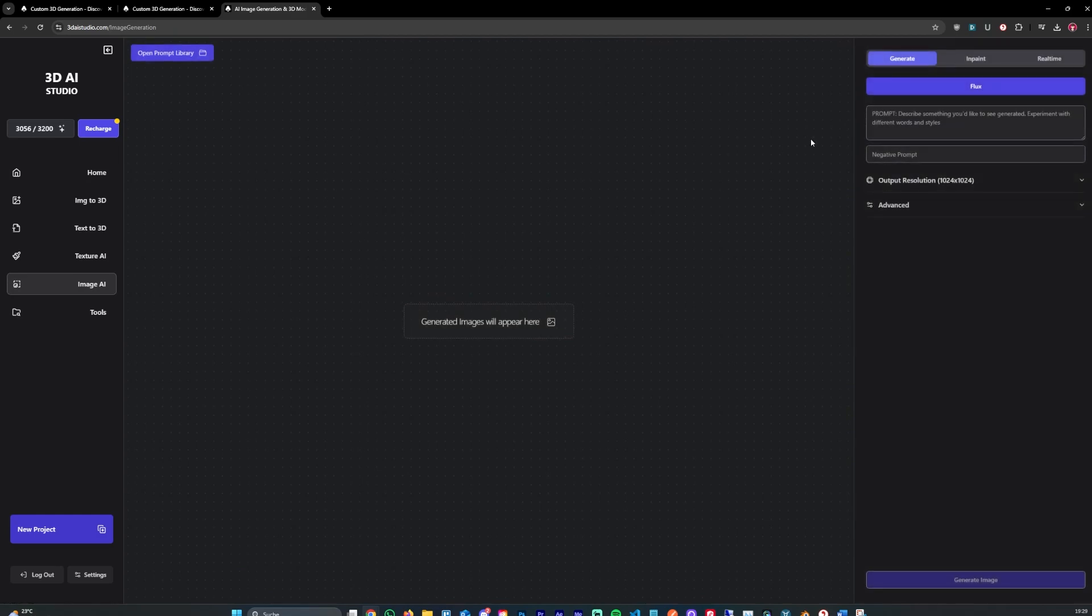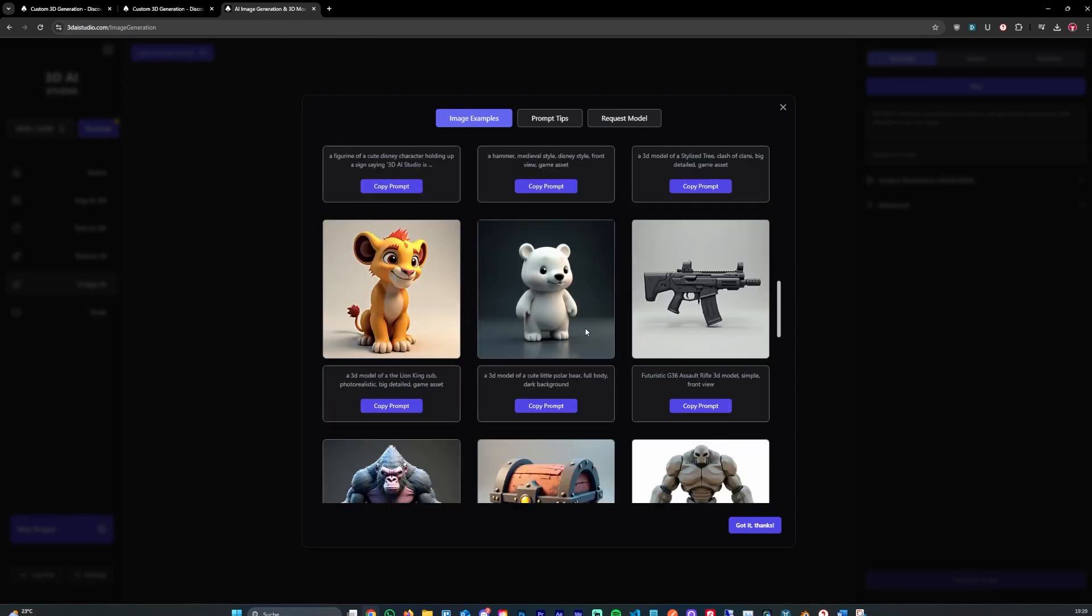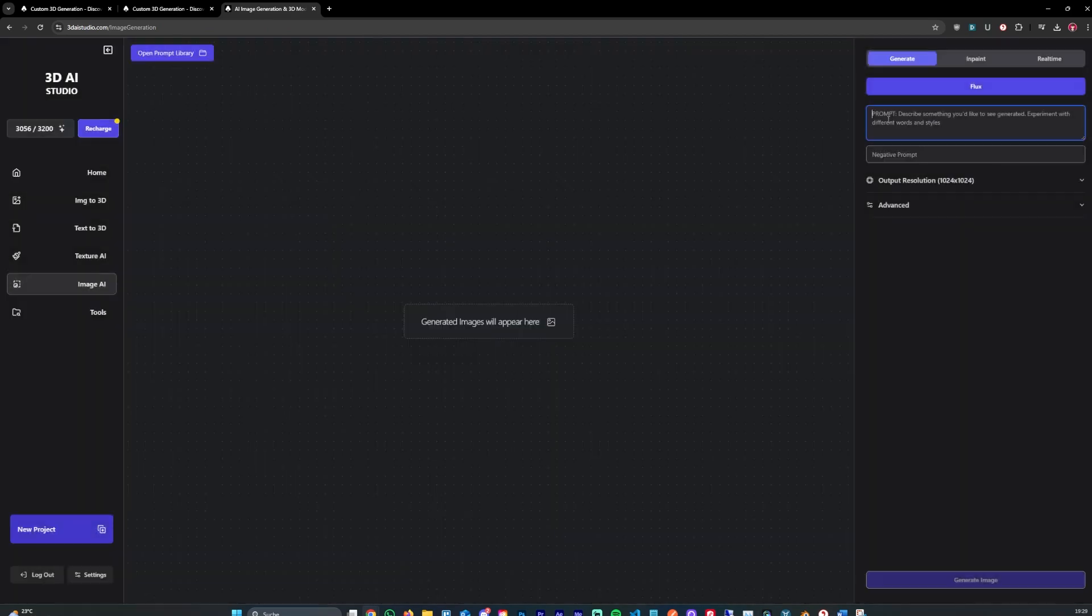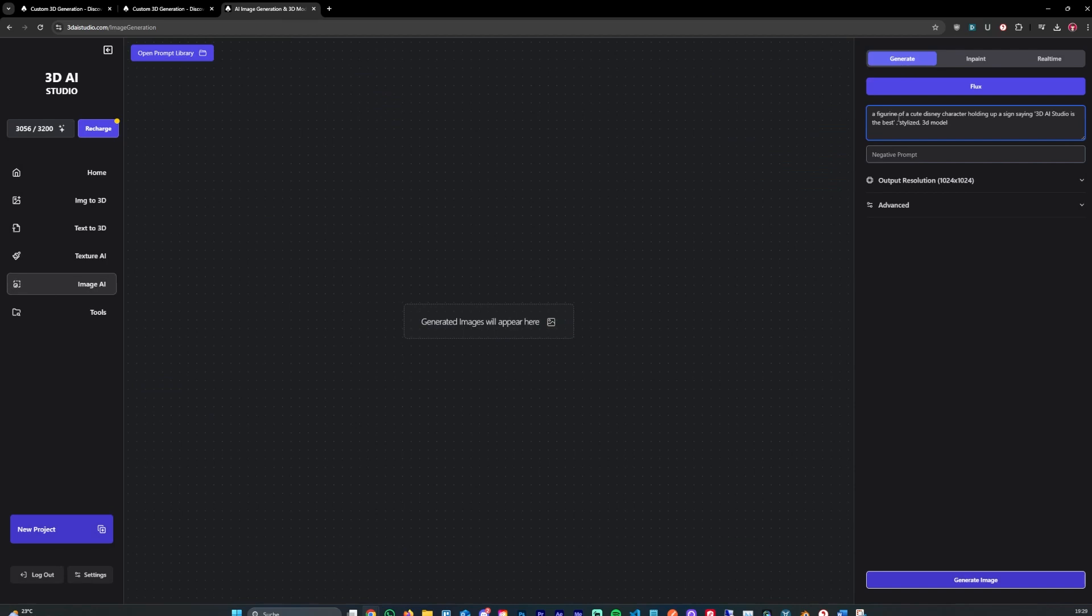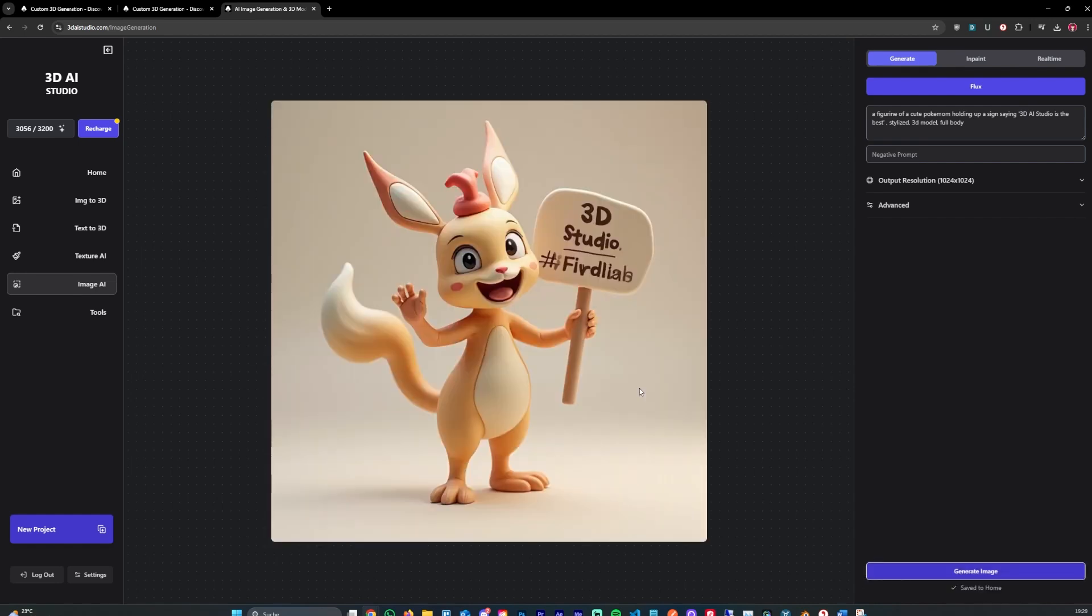Let's also generate one last image to kind of show what it's also capable of. Because one cool thing about this model is it also generates text. So for example, you could say something like a figurine of a cute, let's not say a design character, let's say a cute Pokemon. Holding up a sign, saying 3D eye studio is the best. Stylus 3D model, full body. And what this does is it actually generates image with text. So you could use this for basically whatever you want. Okay, this is a bad example. Let's try it again.